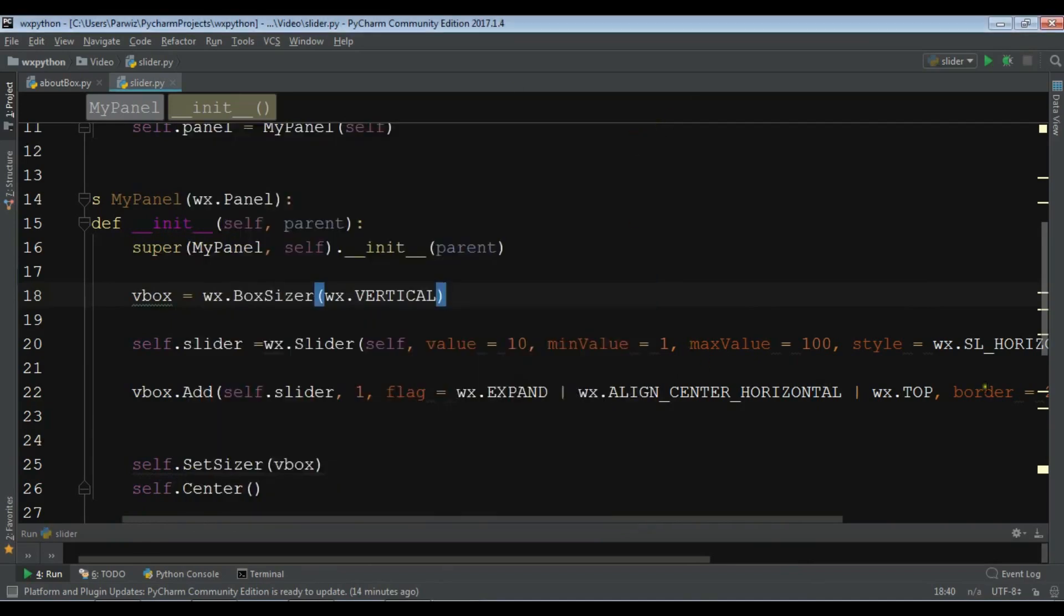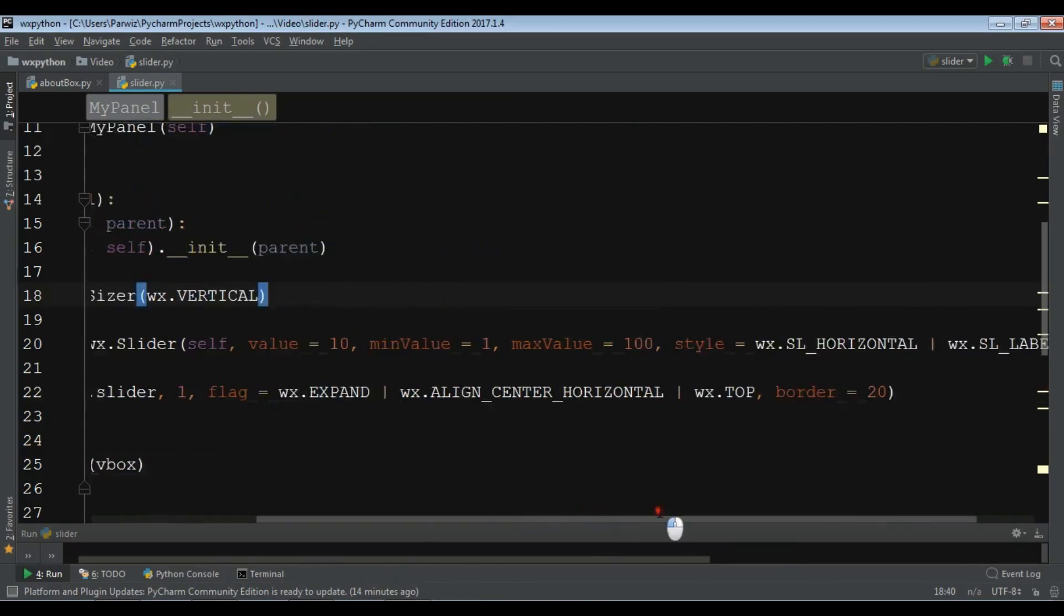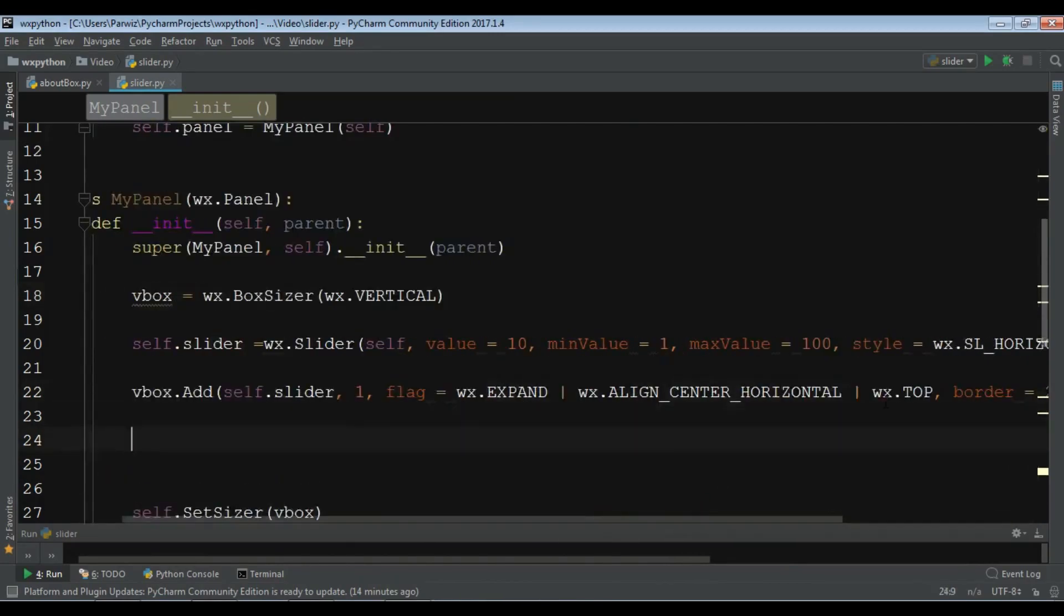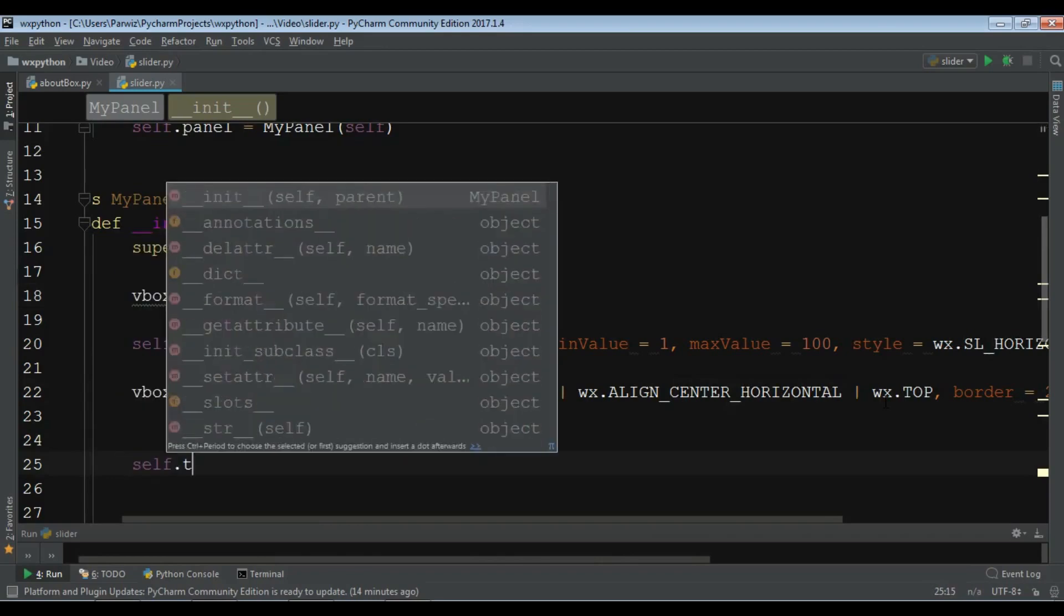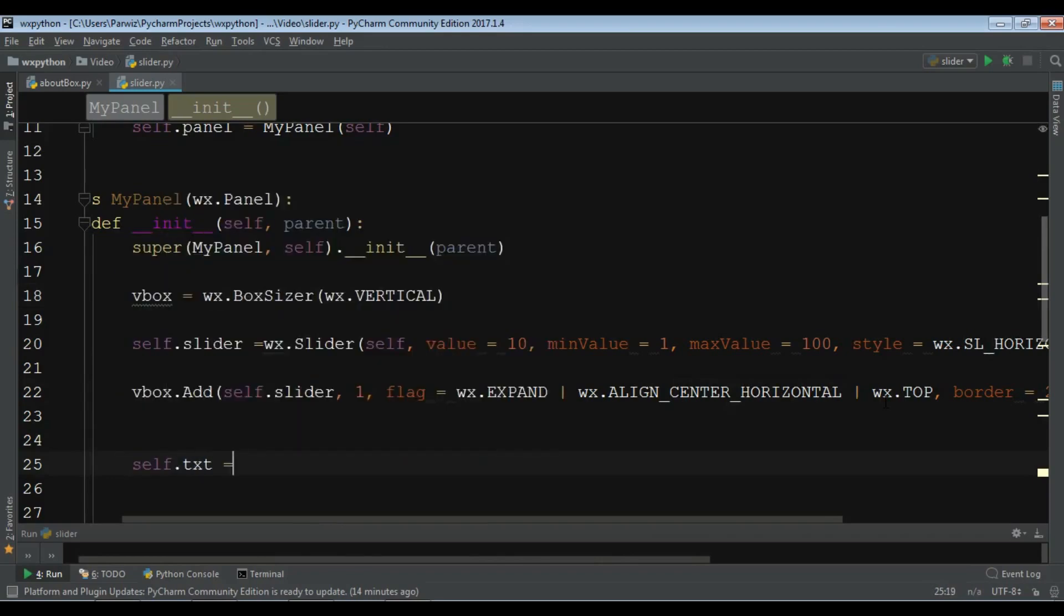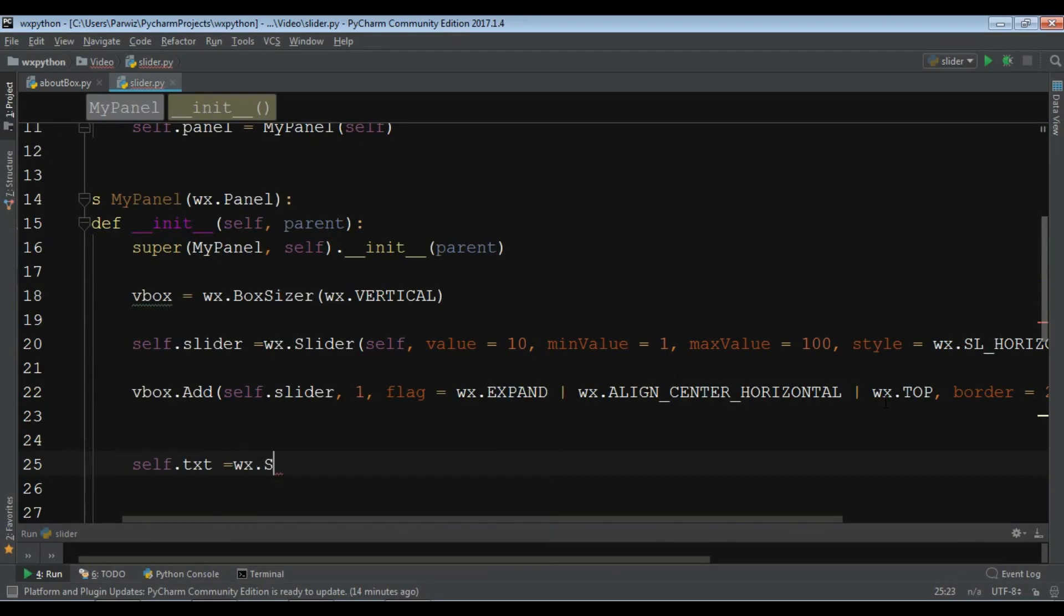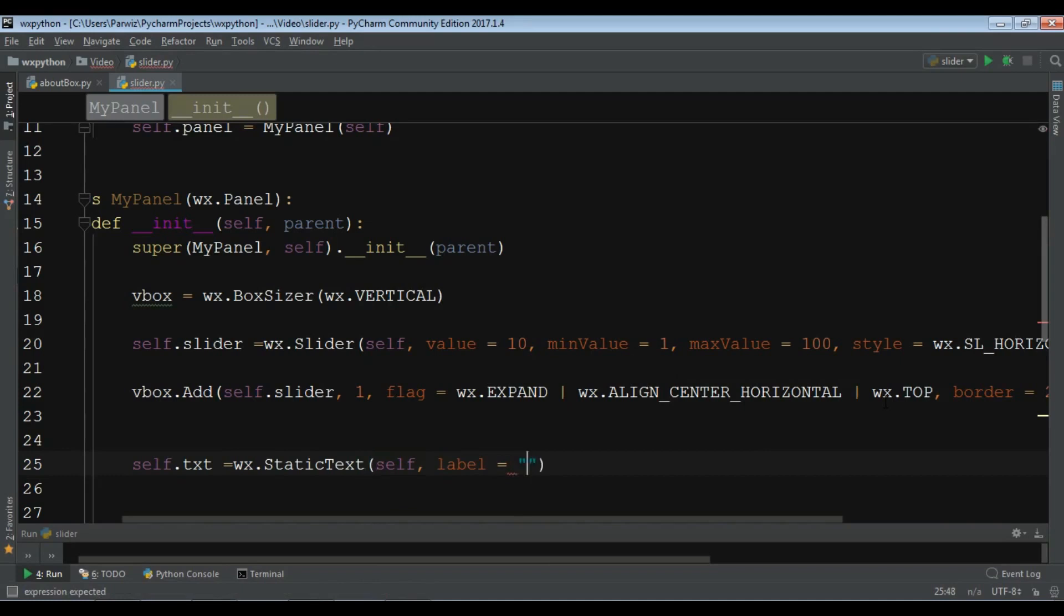I'm going to create a static text in here. In this section, self dot txt. I want to call it WX dot static text. Self and give a label for this. I want to give it hello.